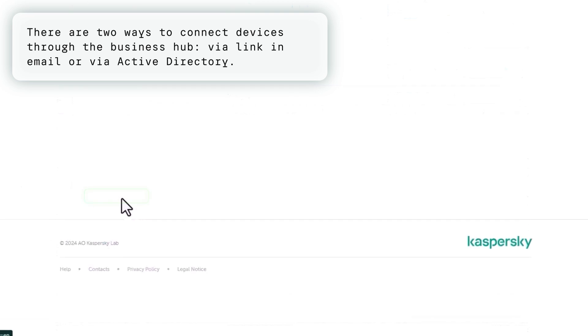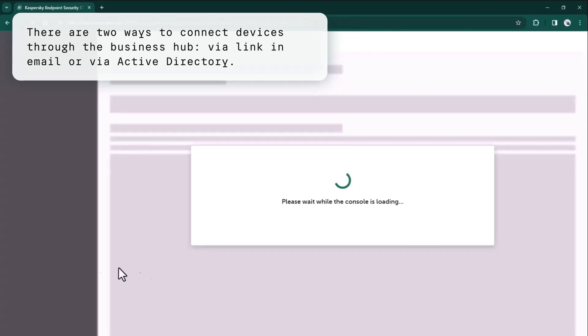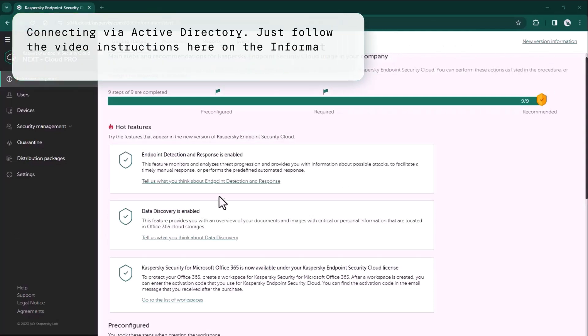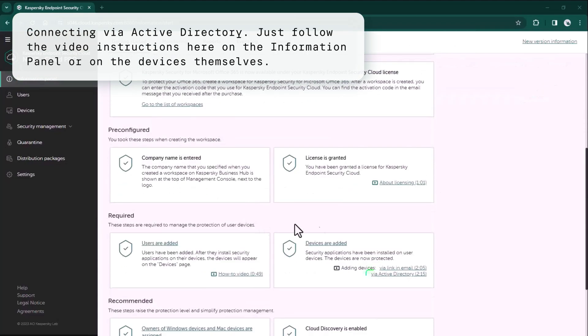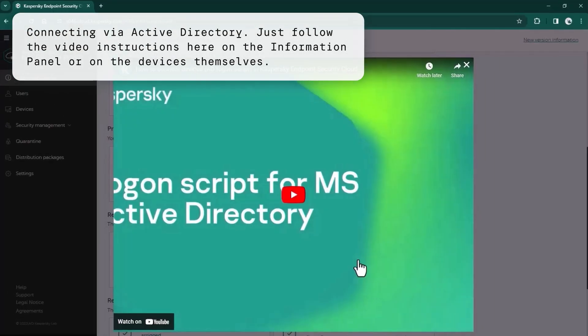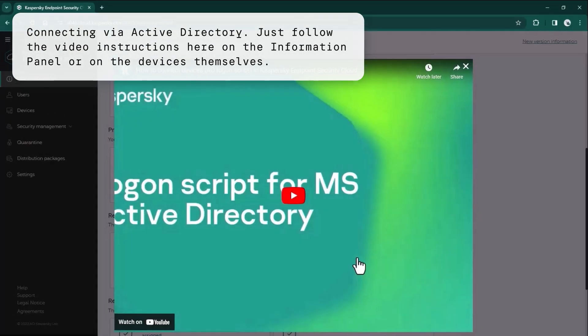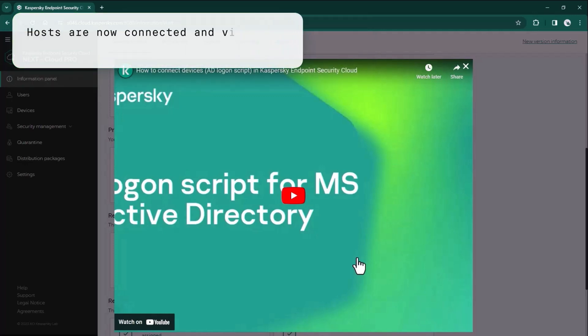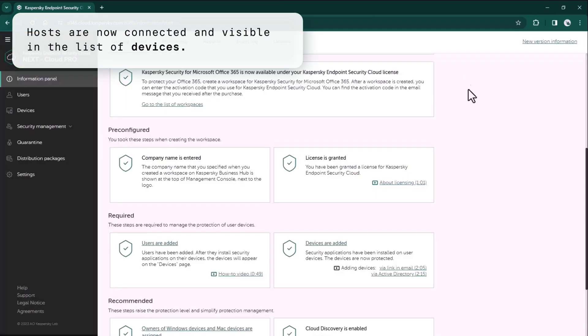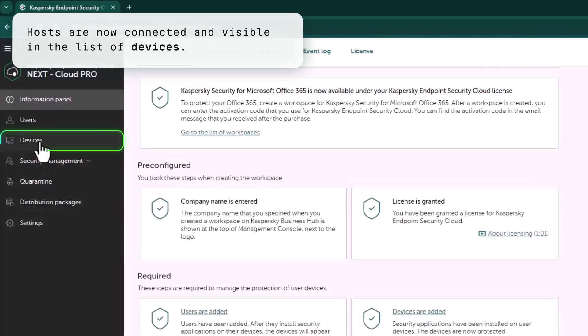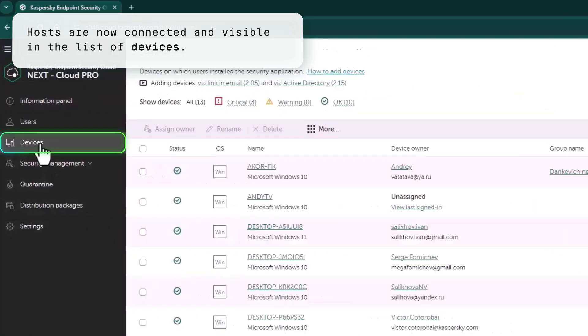There are two ways to do it. You just should follow this video instruction and as a result, get deployed applications on your endpoints even if you have little experience with Active Directory. After installation of endpoint agents, your hosts will connect to Kaspersky Next EDR Optimum and will be visible in the list of devices.